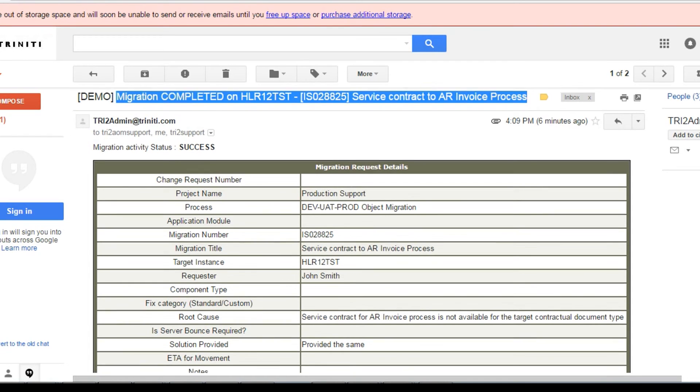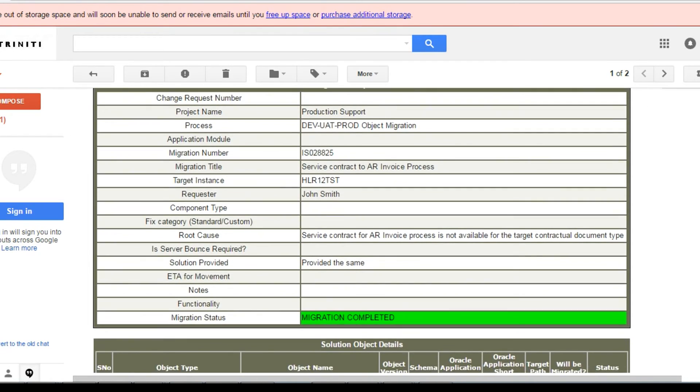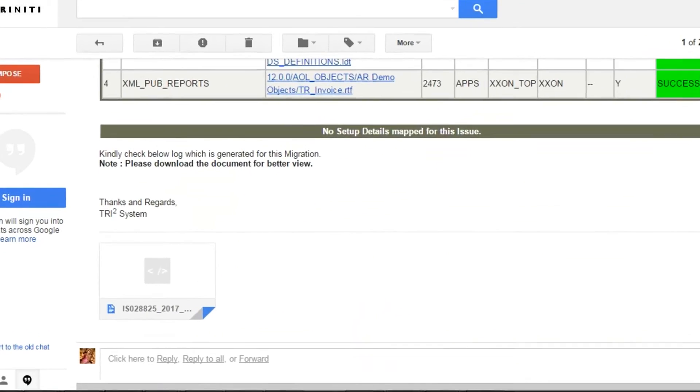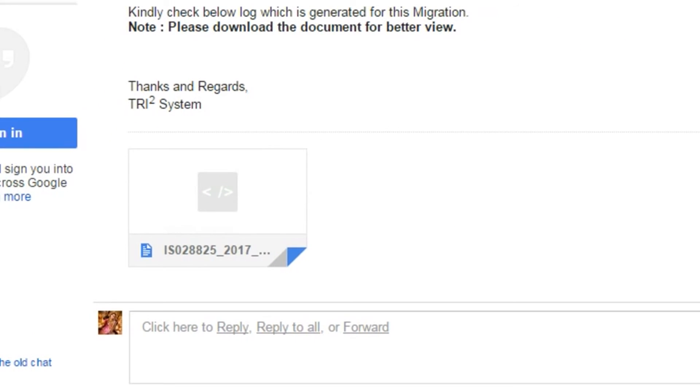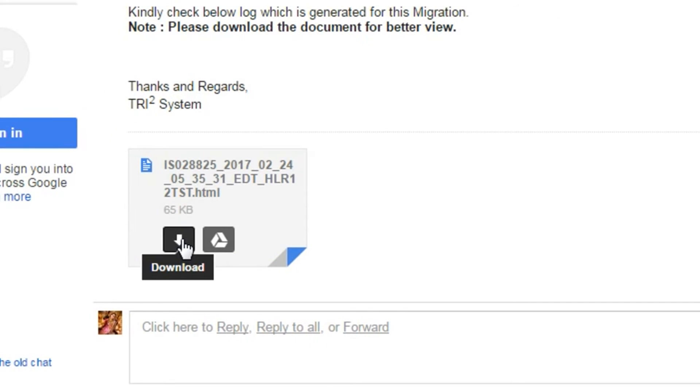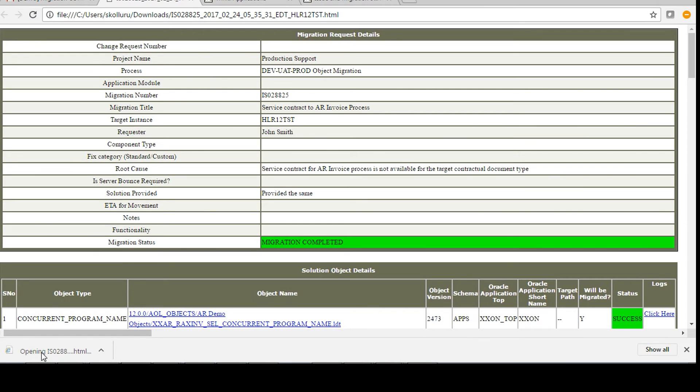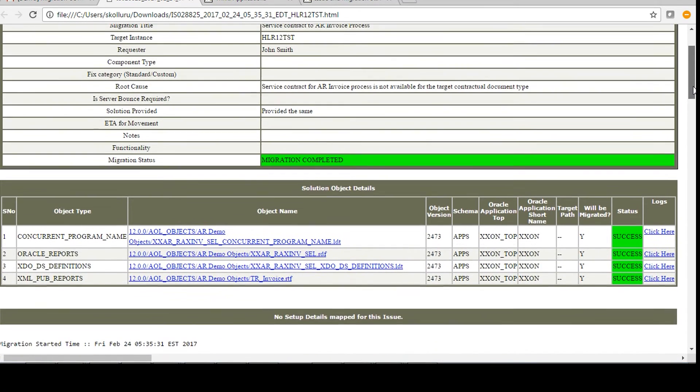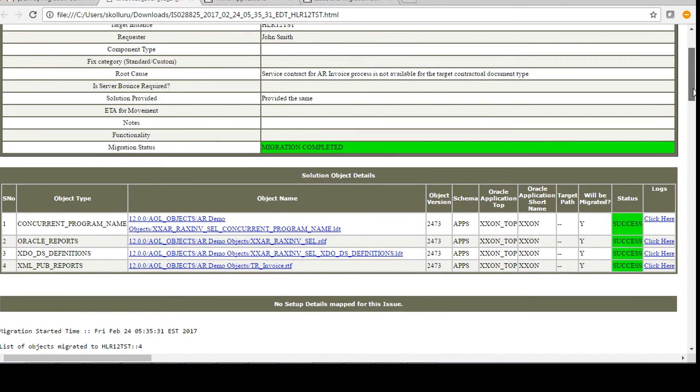Whoever is a part of the ticket will receive a migration status email with the migration log as an attachment. The log can be downloaded and the object migration's detailed information can be verified from the log itself.